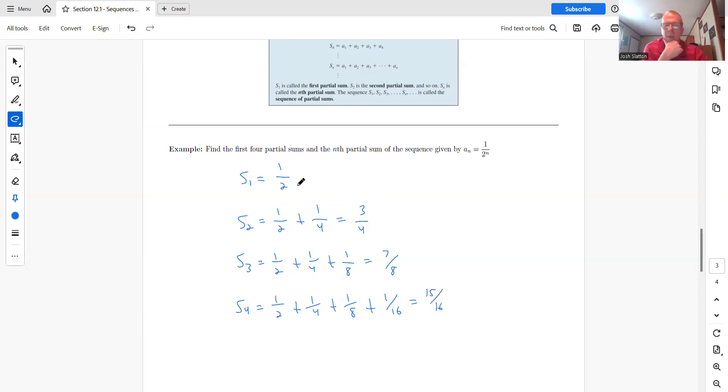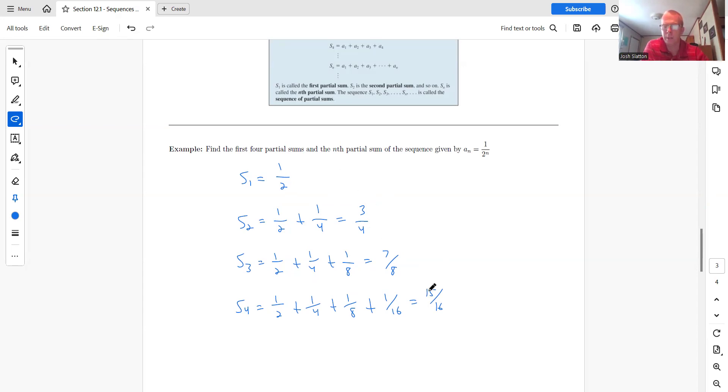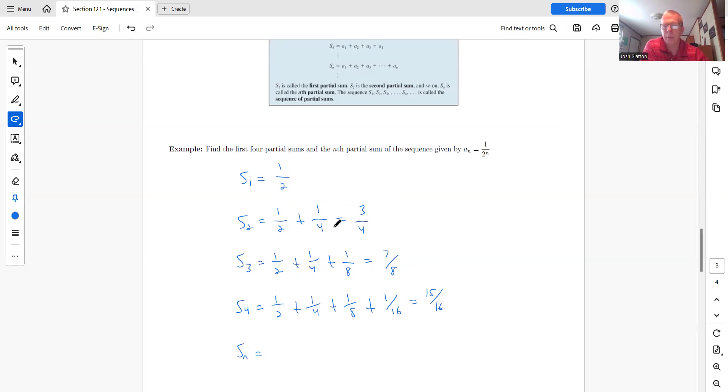What is the pattern? So two, four, eight, sixteen. And then each numerator is one less than the denominator. So S n seems like a logical guess. Numerator is just two to the end. So two to the first, two squared, two to the third, two to the fourth. So denominator here would be two to the n.